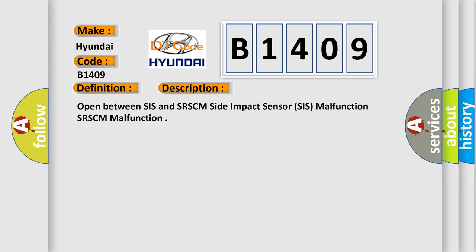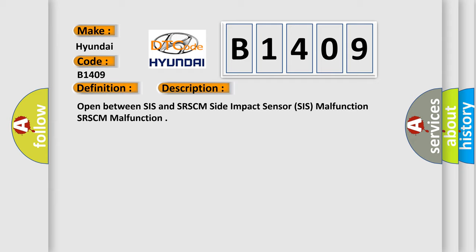Open between SIS and SRSCM, Side Impact Sensor SIS Malfunction, or SRSCM Malfunction. This diagnostic error occurs most often in these cases: Wiring Harness, Side Impact Sensor SIS, or SRSCM.